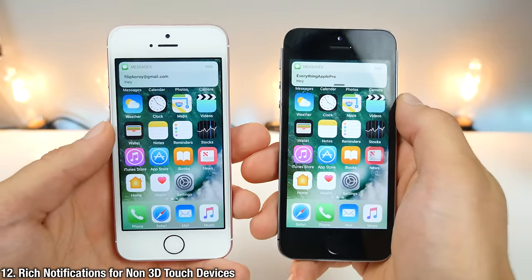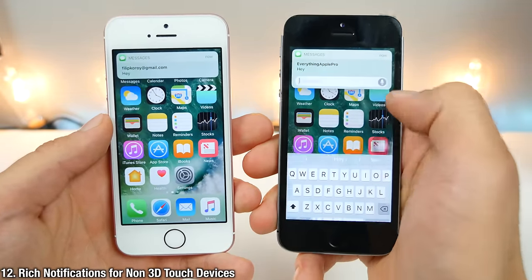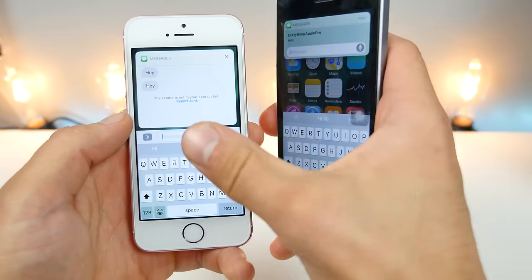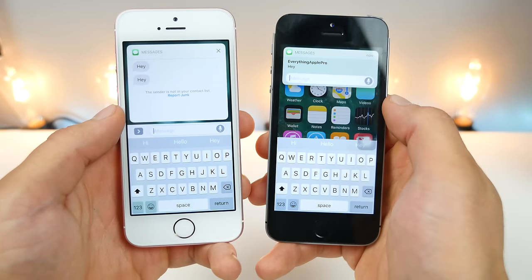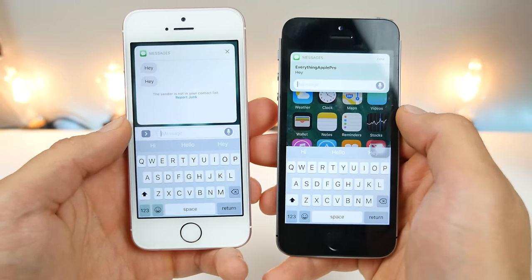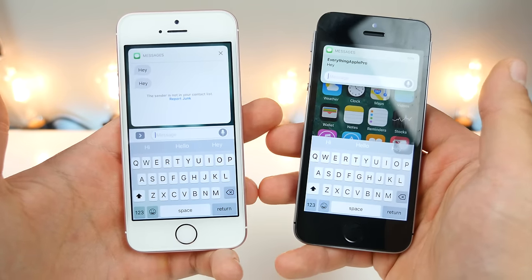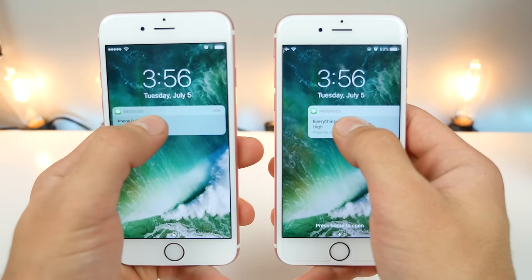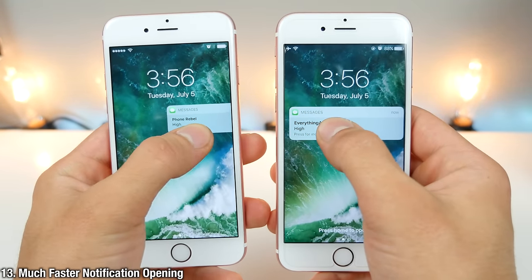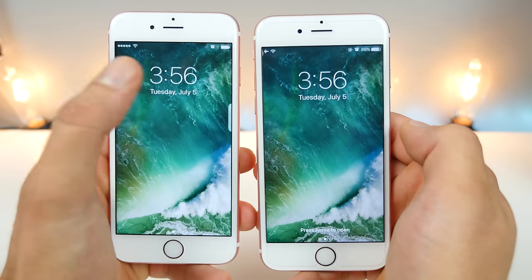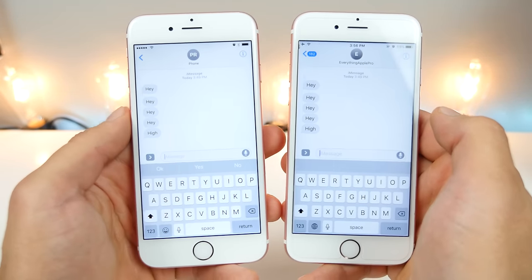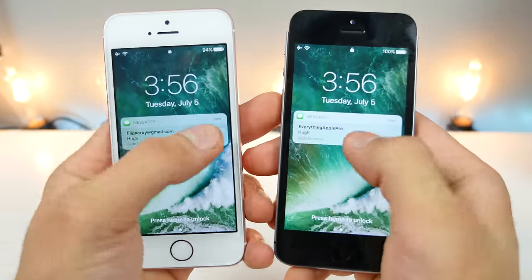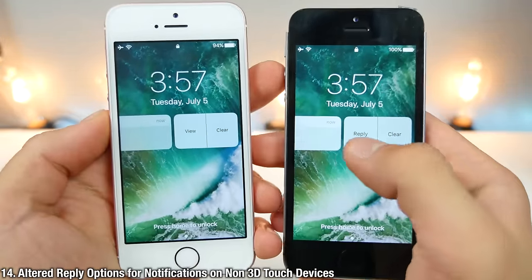Rich notifications are now active on iOS 10 Beta 2. You can go ahead and respond and stay in the interface until you dismiss it — basically the same feature as 3D Touch devices, but now without 3D Touch. Notifications also open up much faster on Beta 2, and notifications on non-3D Touch devices have slightly altered options — so instead of 'reply,' it's now 'view.'